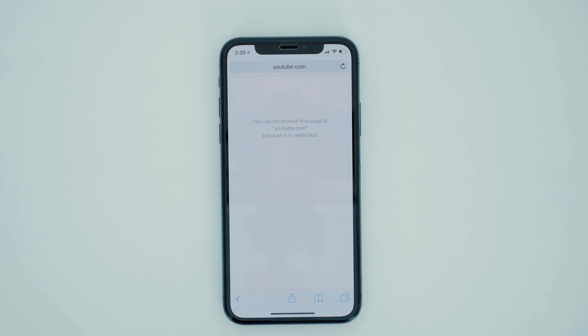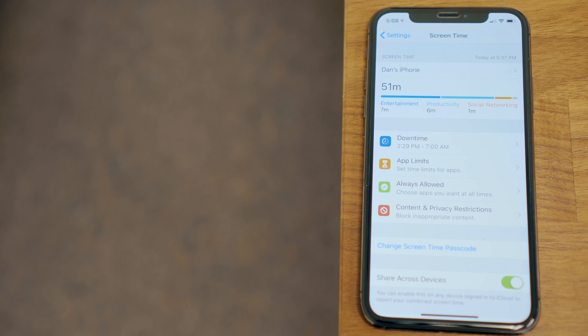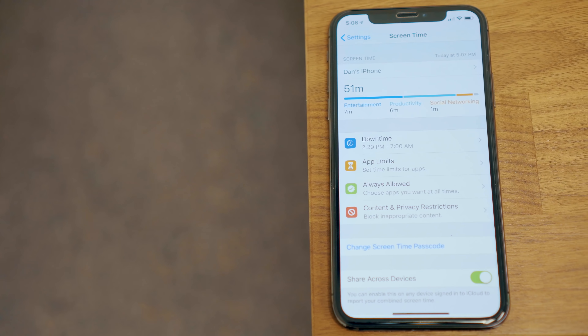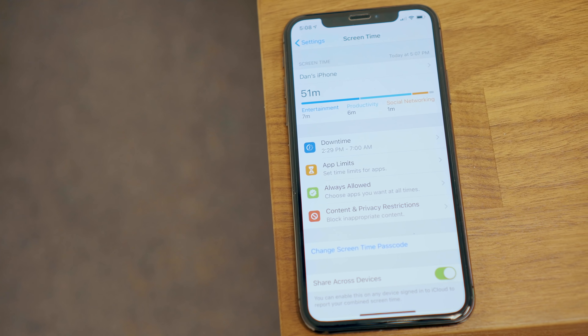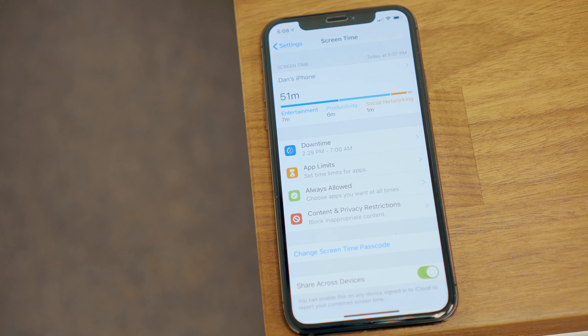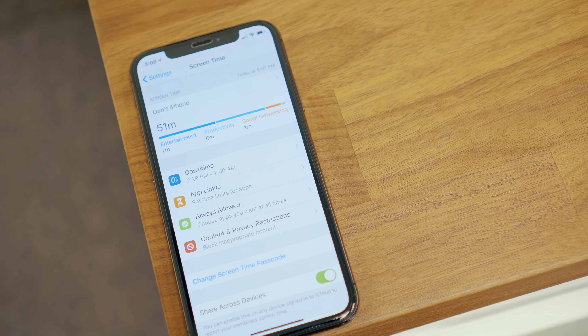So these are just a few things that parents can do with the new Screen Time feature in iOS 12, and it will be interesting to see how Apple will improve upon this in the years to come. Let us know your thoughts on the parental controls for Screen Time in the comments down below. This has been Dan with MacRumors — thanks for watching, and I will see you in the next one.